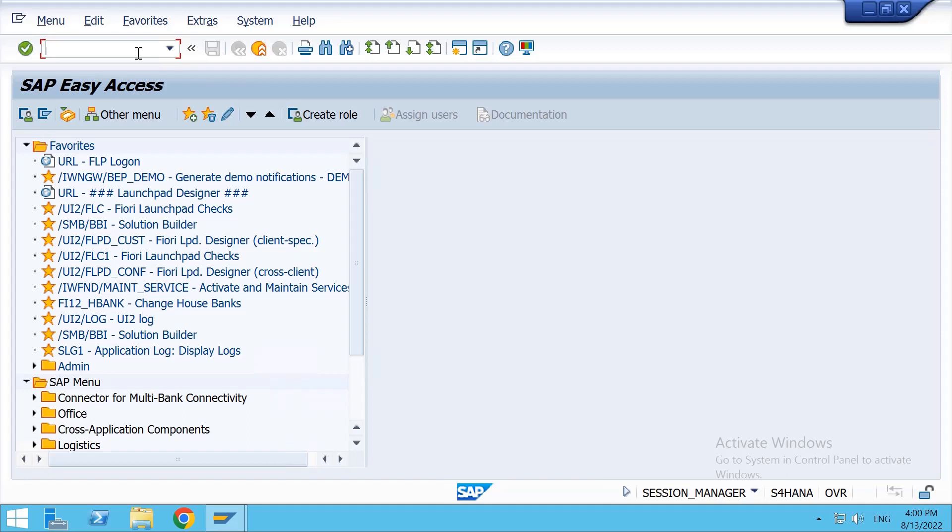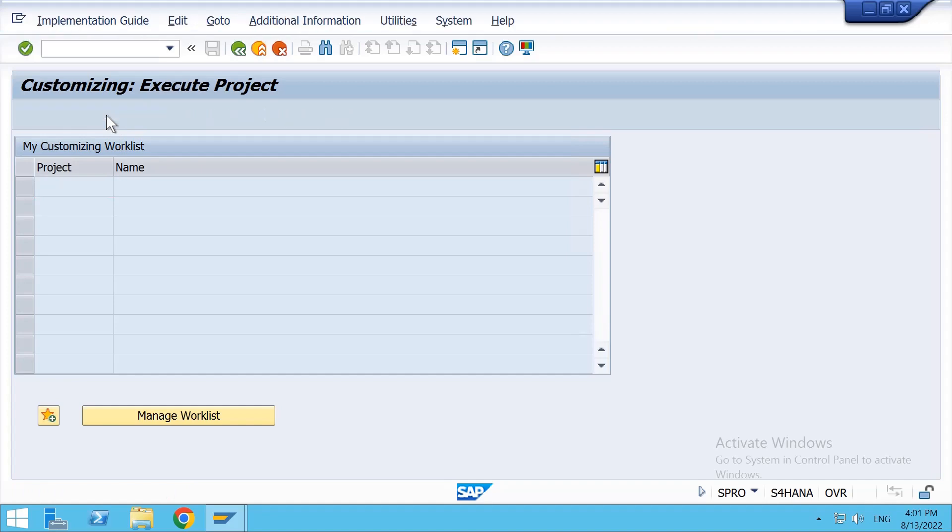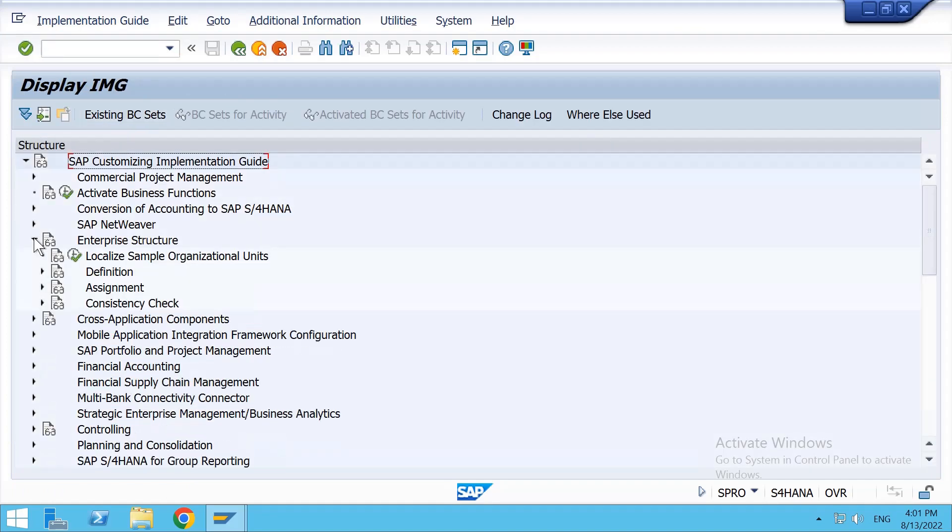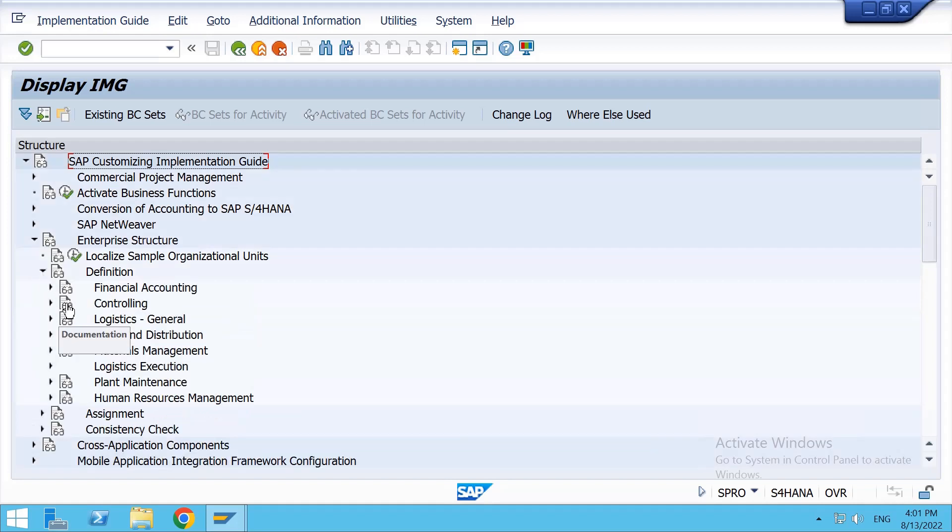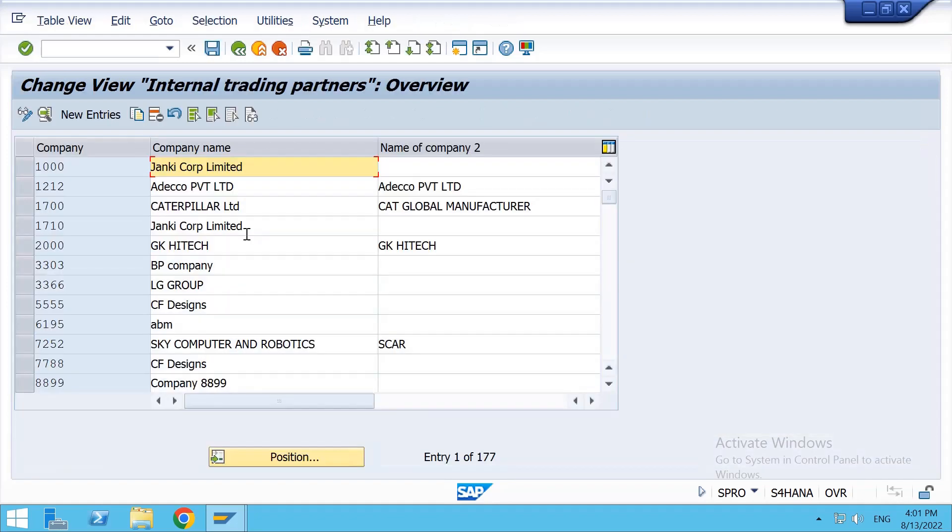Hi guys, let's start the section. Today we shall see how the company will be created in SAP MM. Let's start: SPRO, SAP reference IMG, click on enterprise structure, click on definition, click on financial accounting, define company, execute.